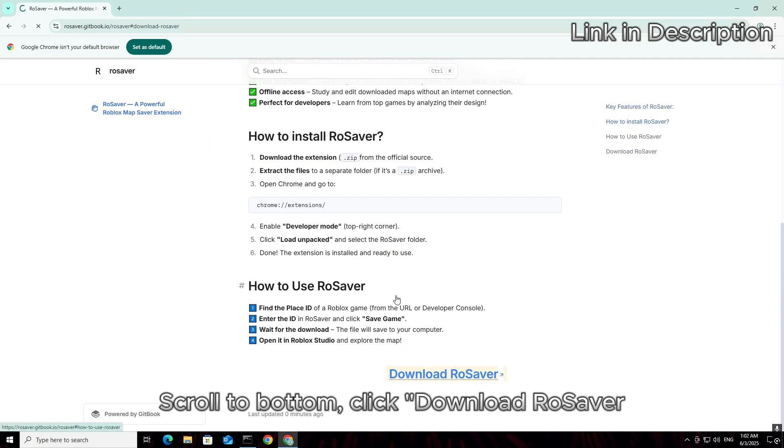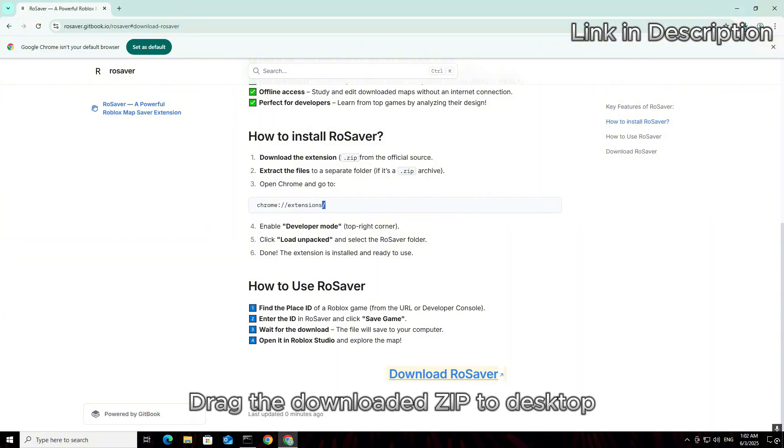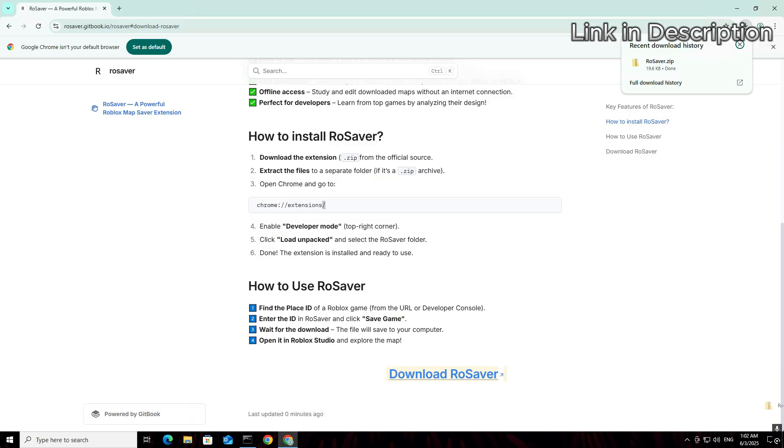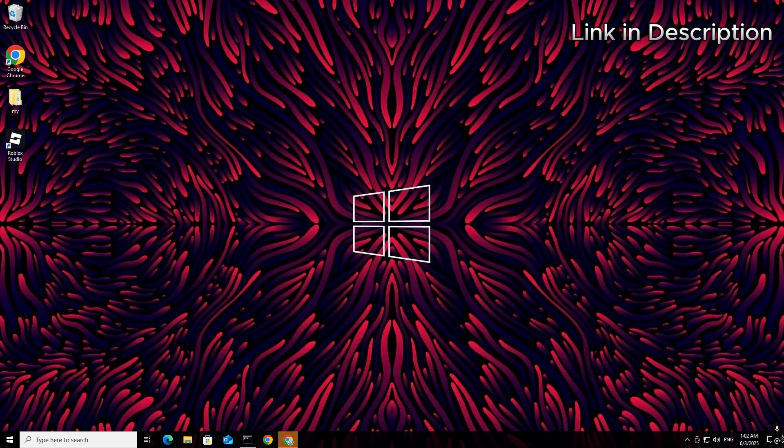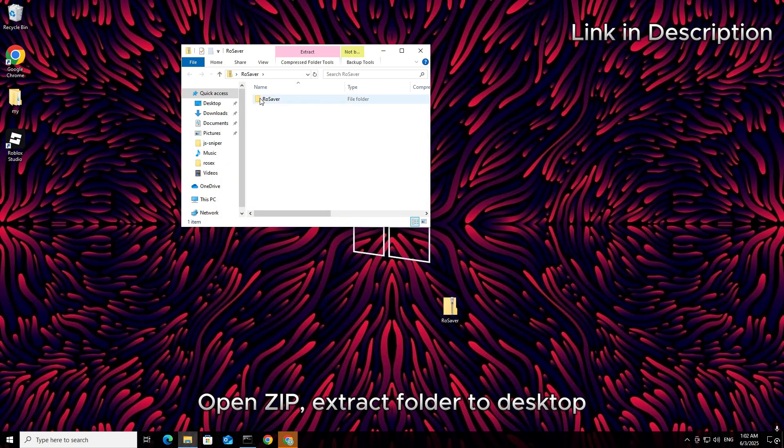Scroll to bottom, click download RoSaver. Waiting. Drag the downloaded zip to desktop. Open zip, extract folder to desktop.